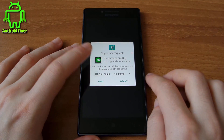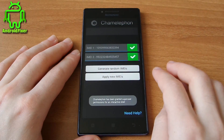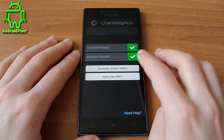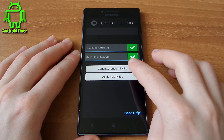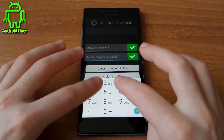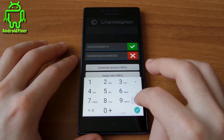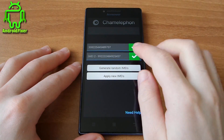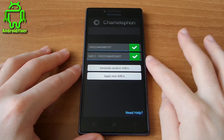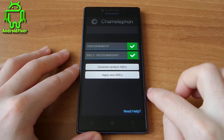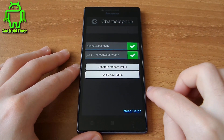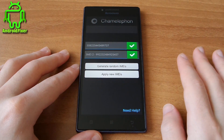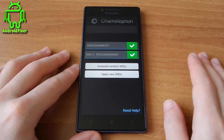Open the app and grant it administrator access. Here you can generate random IMEI numbers, as you can see. You can also write your preferred IMEI numbers as you like. Just in case, write the original IMEI numbers of your phone on a piece of paper.